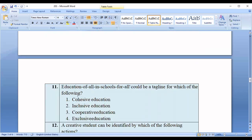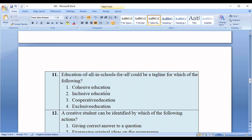Question number eleven: 'Education of all in school for all' could be a tagline for which of the following? Options: cohesive education, inclusive education, cooperative education, exclusive education. The correct option is option number two — inclusive education.